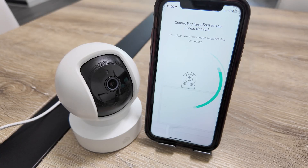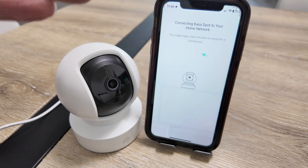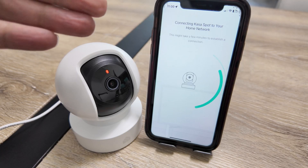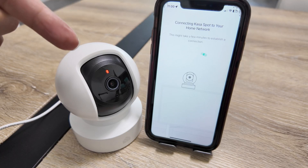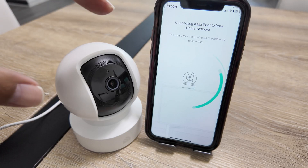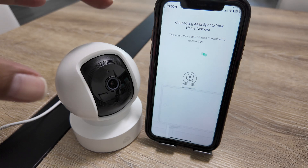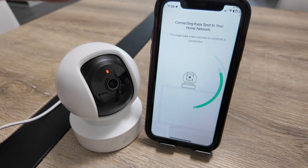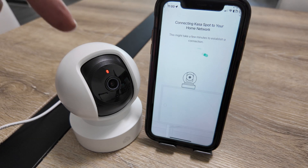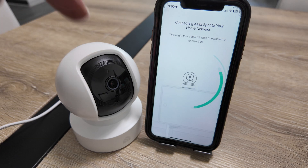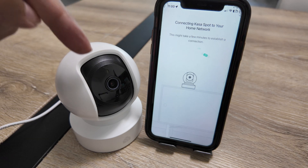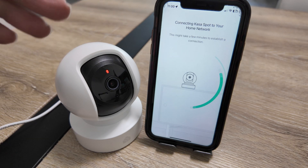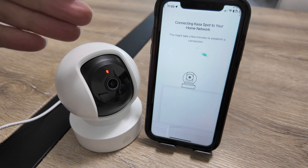Let's talk about the CasaCam red light blinking. I'm trying to set up the camera but I get this red LED blinking, so the solution here is just to reset the camera and start over.